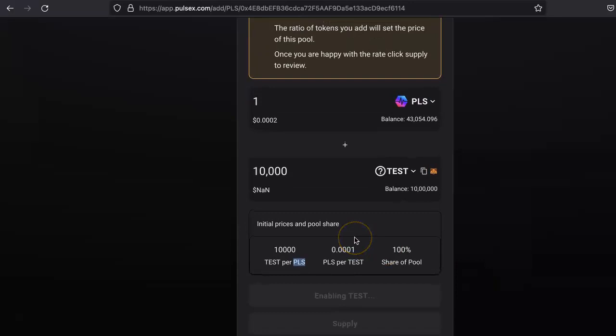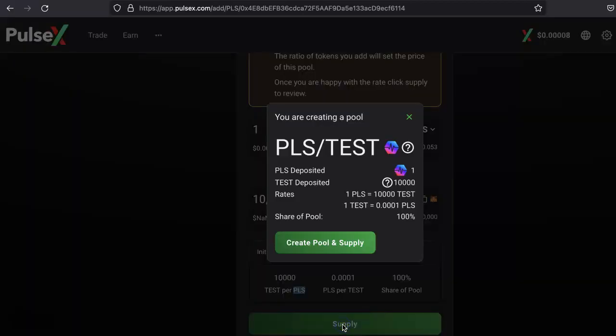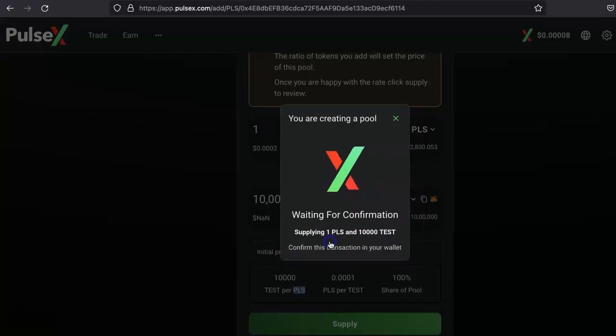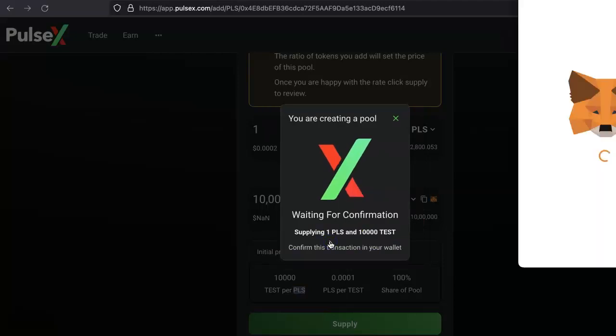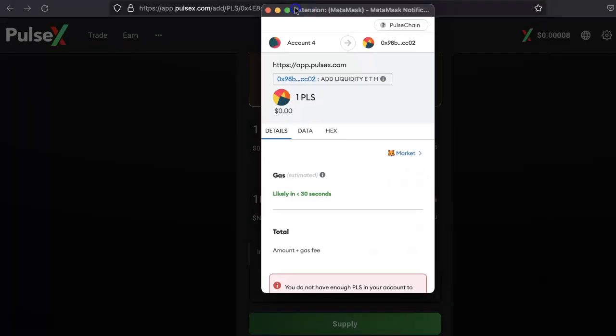It will take like a couple of seconds. All right, so approval has been completed. Let's click this button, Supply. Here again, they will confirm the rates and the share of the pool is this much. Click confirm, waiting in MetaMask, confirming the MetaMask.